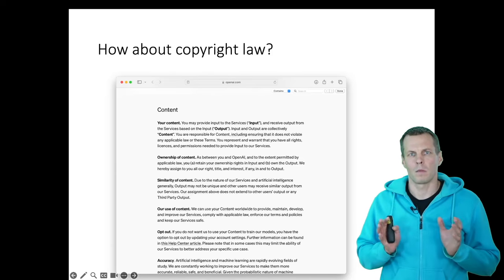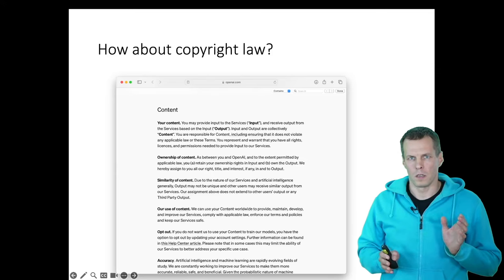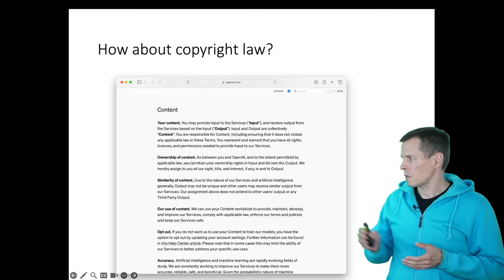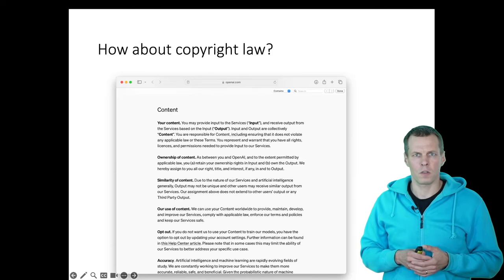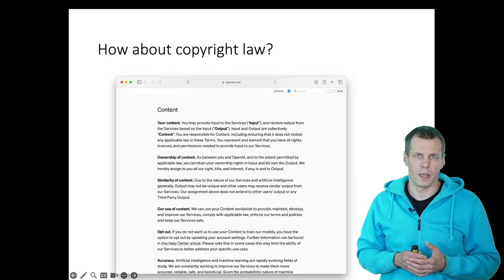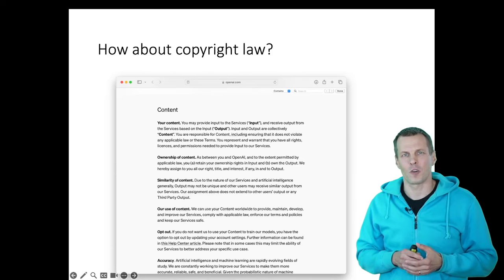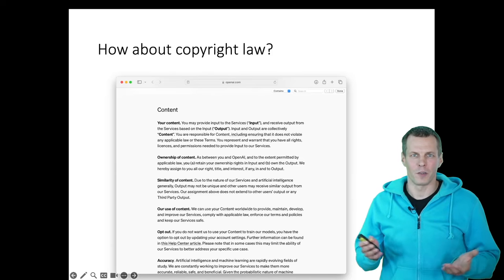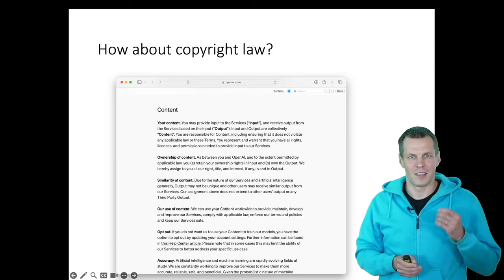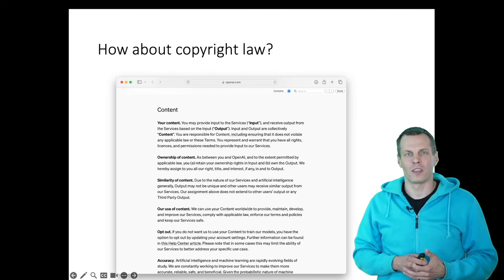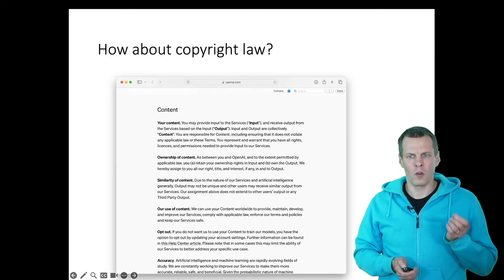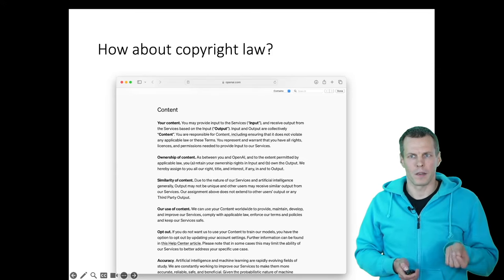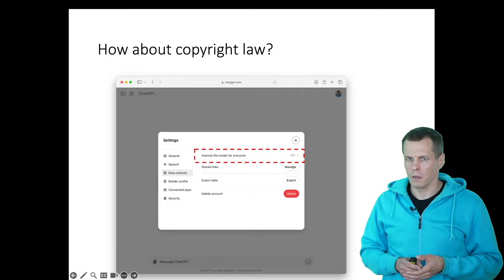This is something that we have been discussing at the university, and the law is not super clear on this. The use conditions or the instructions of OpenAI simply say that you need to make sure that you're not violating any law when you are using OpenAI's ChatGPT. So they don't take a stand on the issue of copyright.